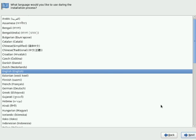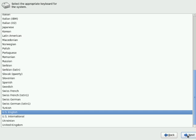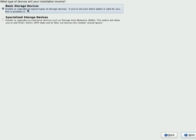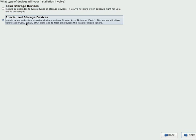Anaconda is an installer written in Python. So it will take care of this installation process. Let us start with the installation. Say next, and I will go with English in the installation process. Then again use English as my keyboard.